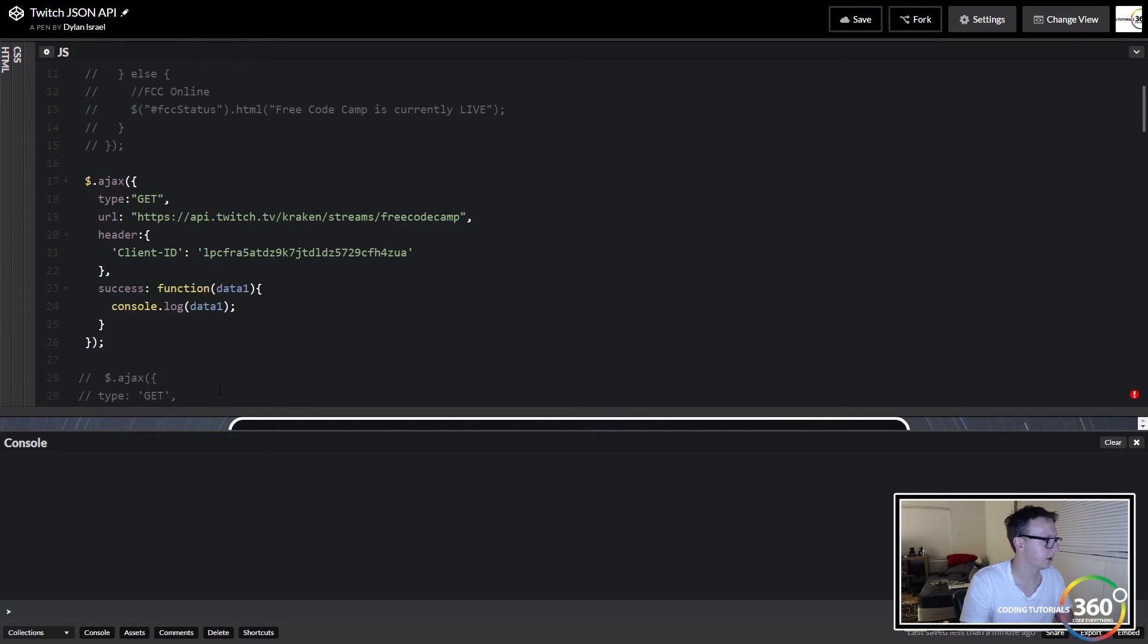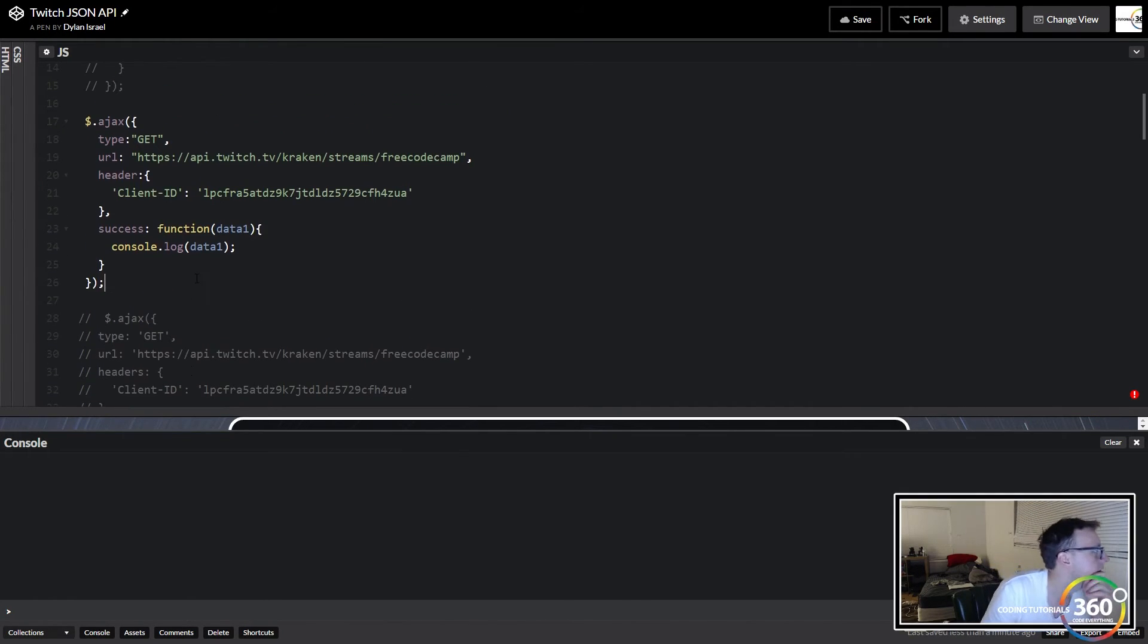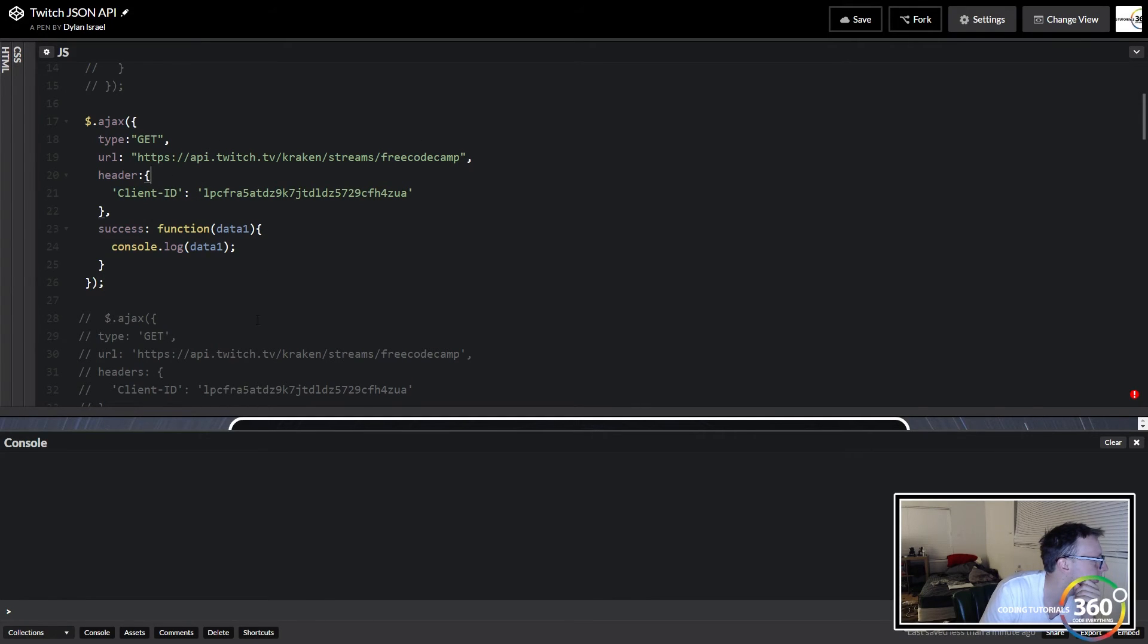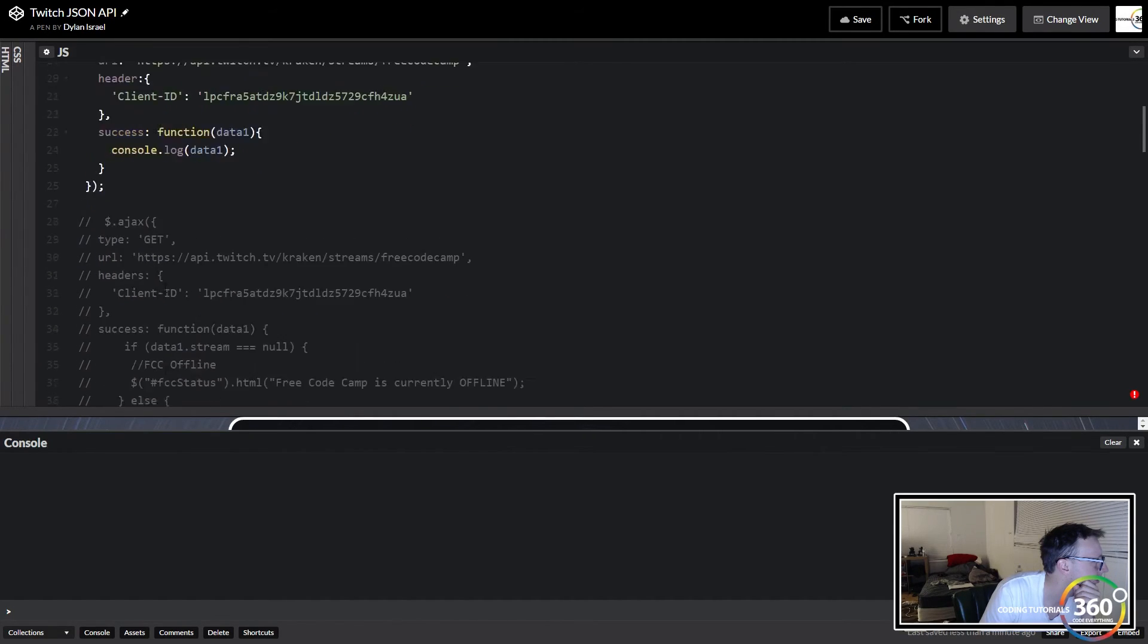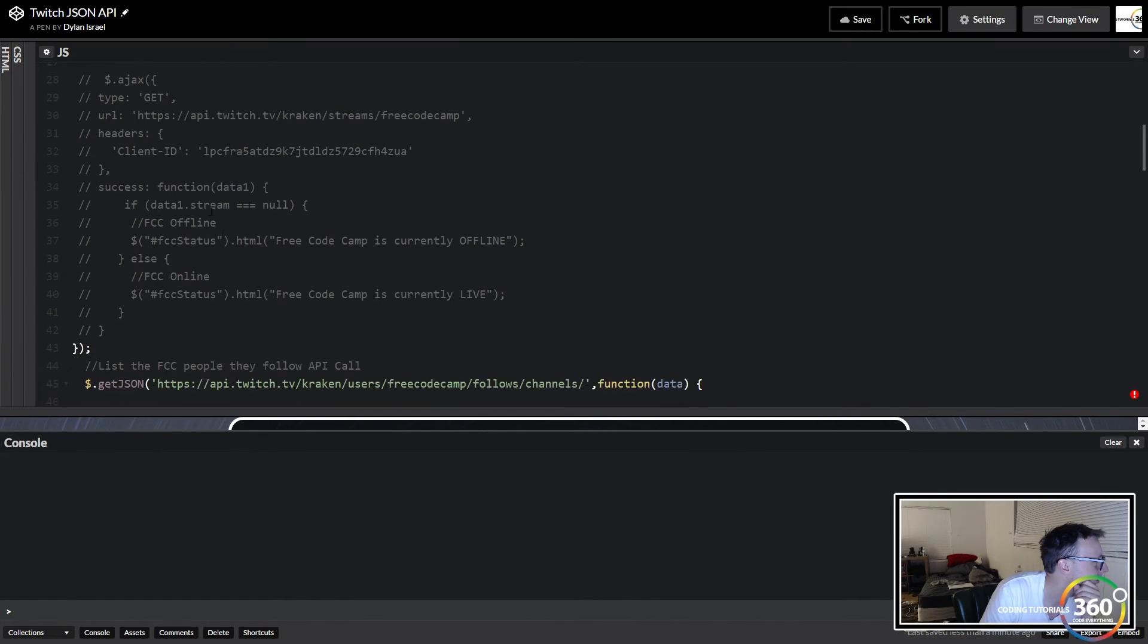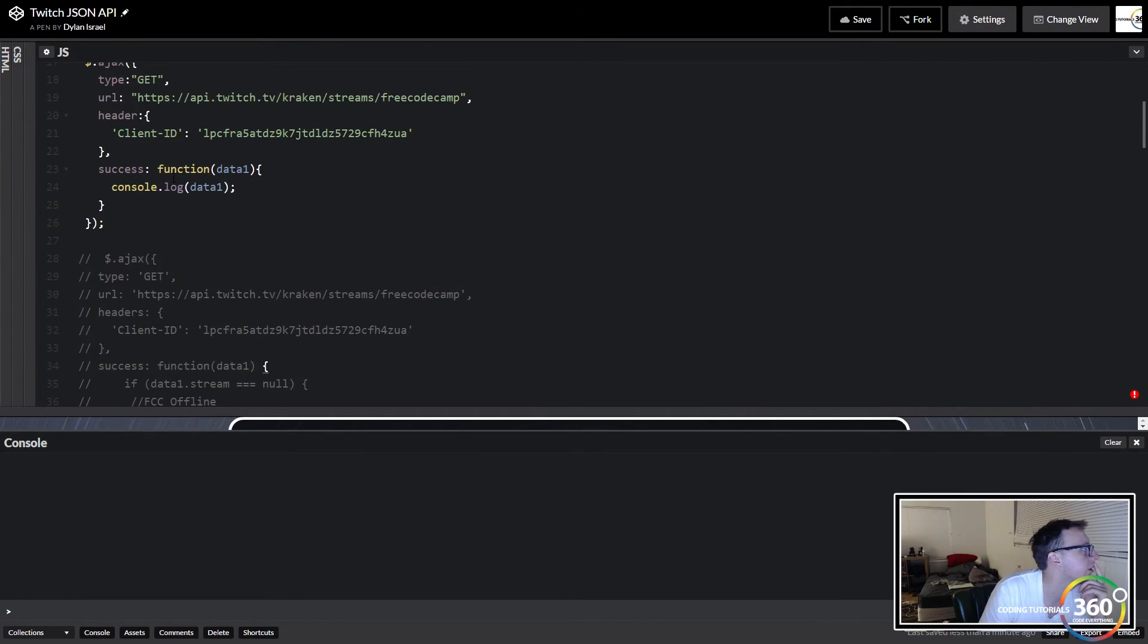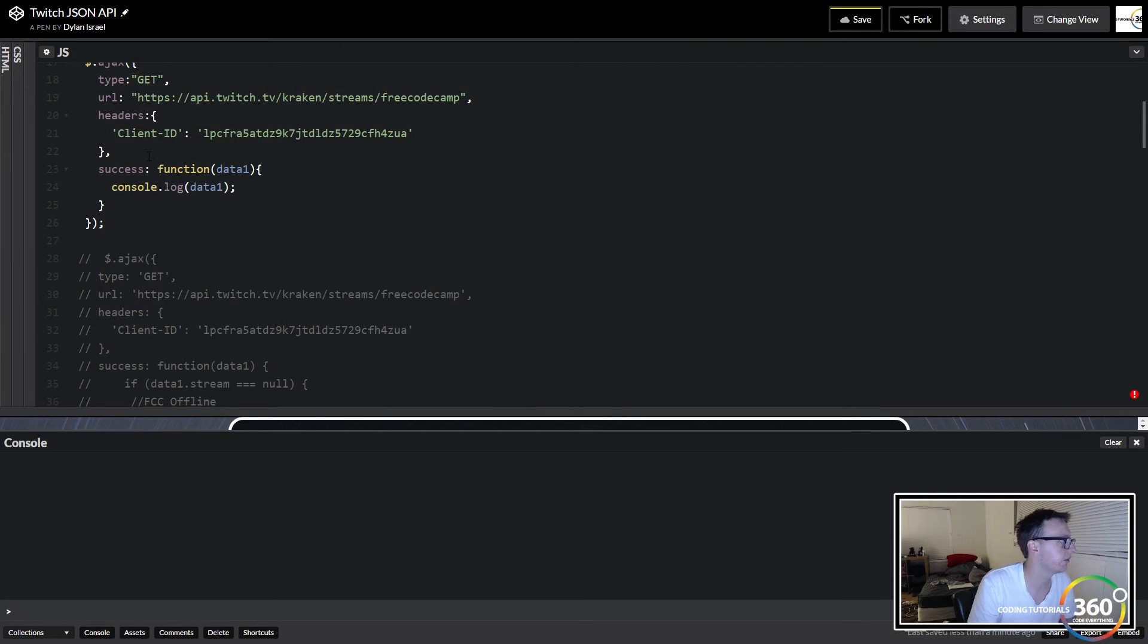Everything should be working. Let's see where we messed up. Comma, we have our header, we have our type, we have our header, AJAX, success. So somewhere along here I made a slight mistake. Oh, headers. I believe that will fix it.